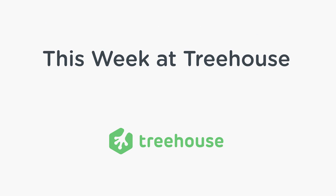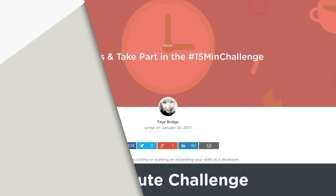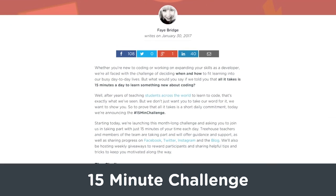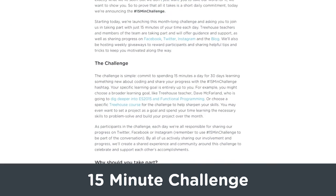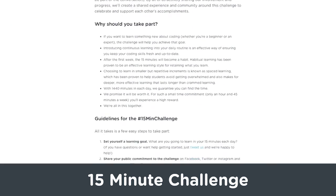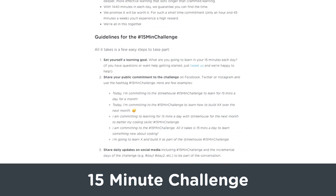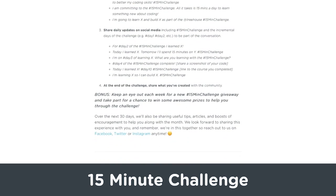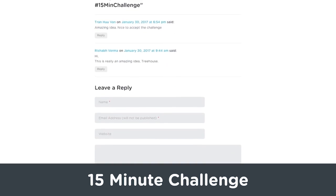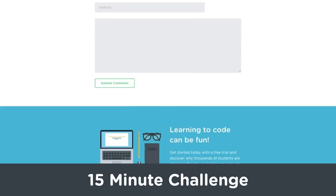Here's the news from Treehouse for the week of February 1st. All it takes is 15 minutes a day to learn something new about coding. Join us for the 15-minute challenge and use the hashtag to share your progress. We'll be hosting weekly giveaways on social media to reward participants, and sharing helpful tips and tricks to keep you motivated along the way.